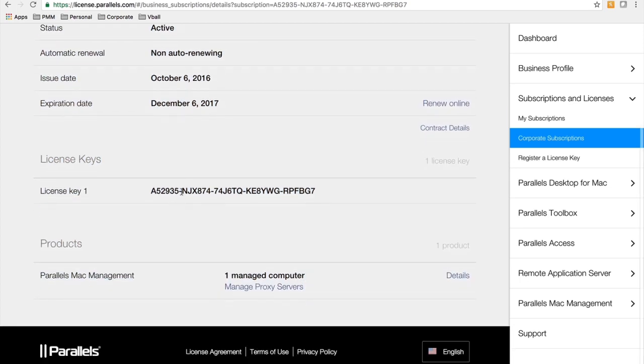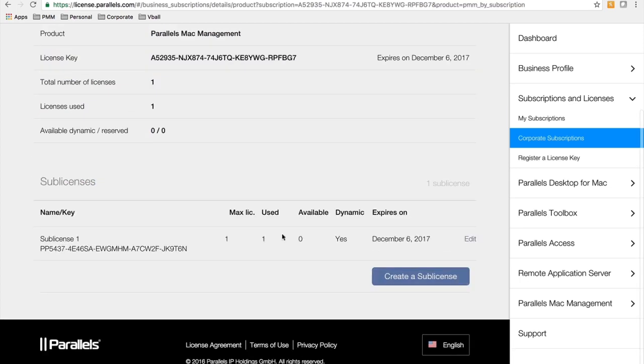Once you have the license key, if you need to, it's one license key per primary site server for SCCM, so I would recommend you create sub-licenses as needed in order to deploy to secondary sites or if you have more than one primary site.